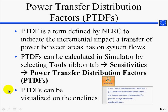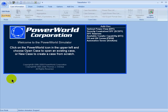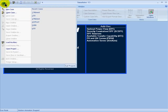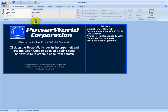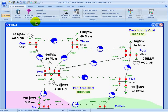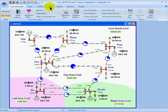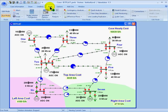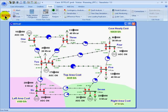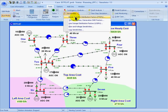PTDFs can also be visualized on one-line diagrams. In Power World Simulator, open the sample case called B7 flat. Click on the tools ribbon, solve the power flow case, make sure you're in run mode, and then go to the sensitivities drop-down box and click on power transfer distribution factors.